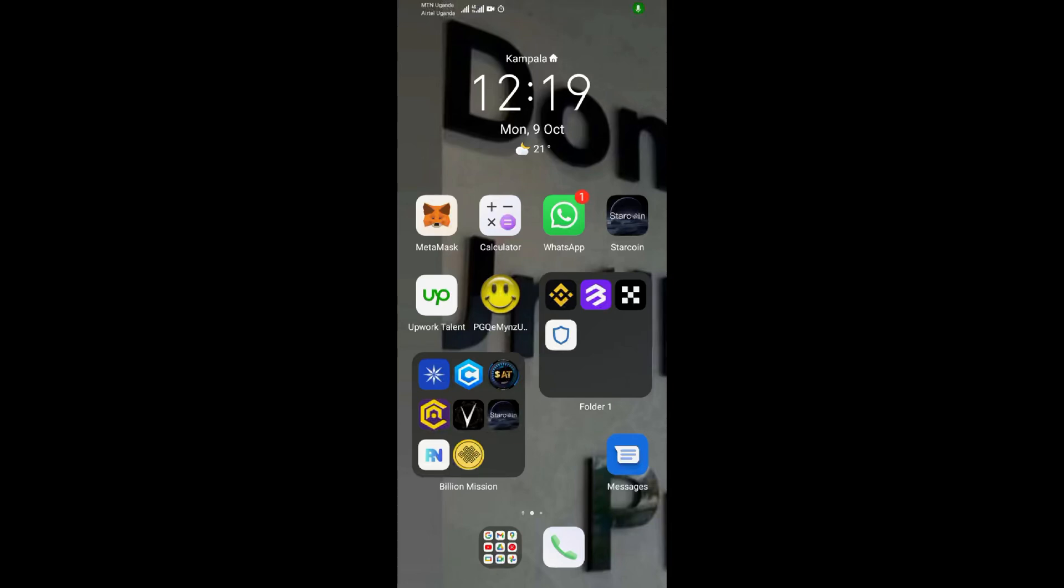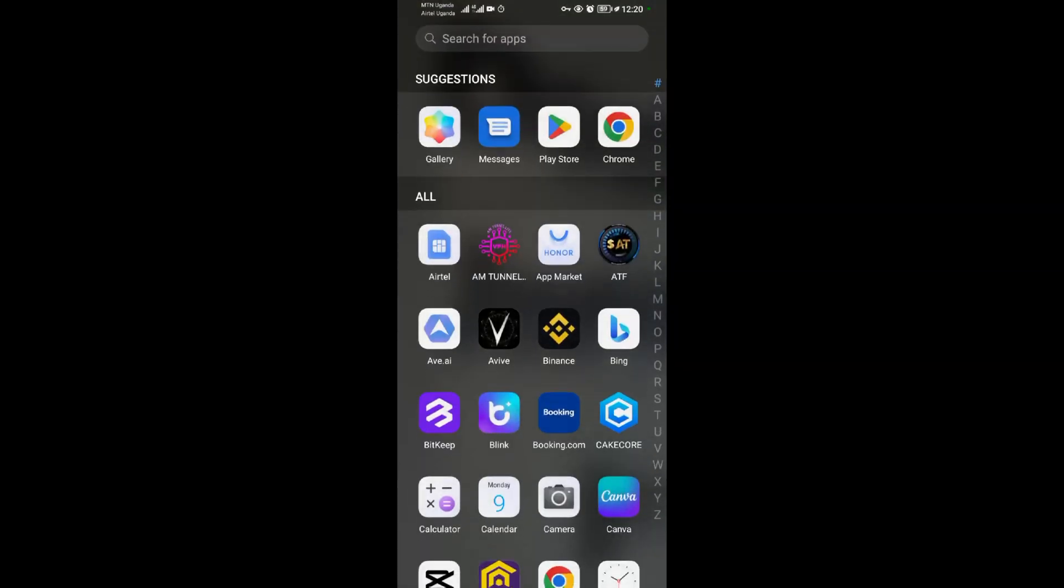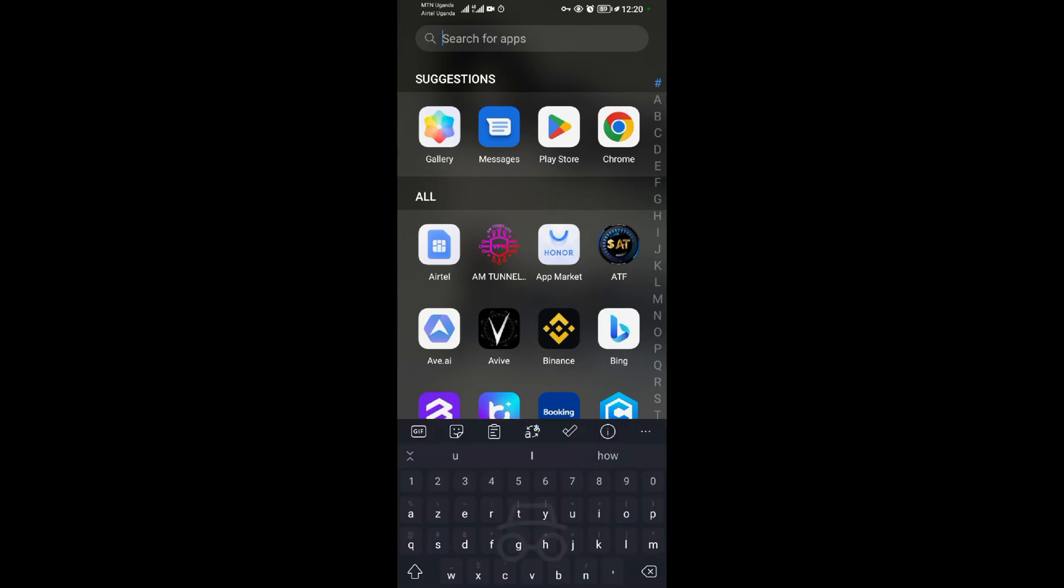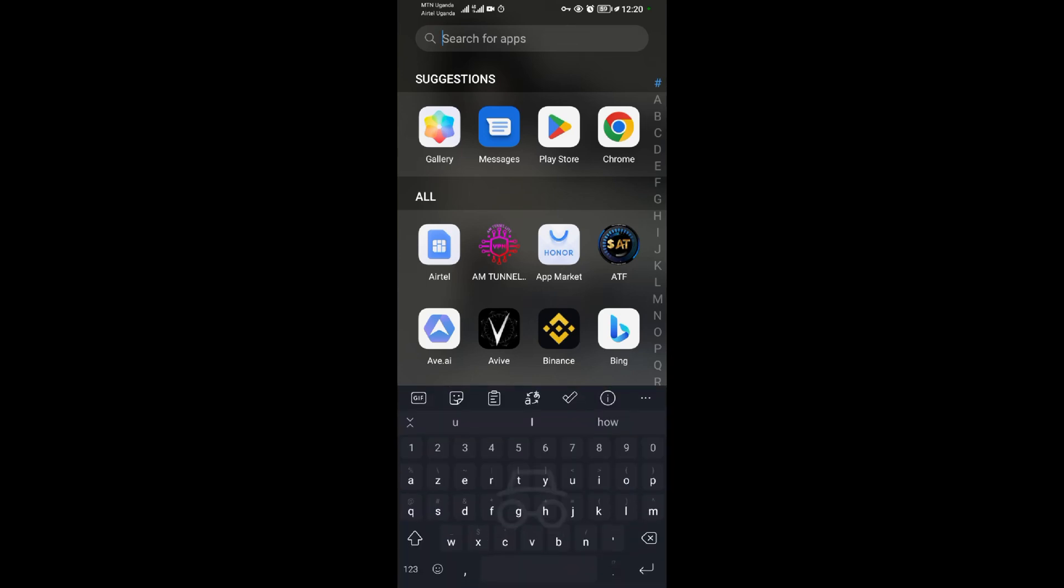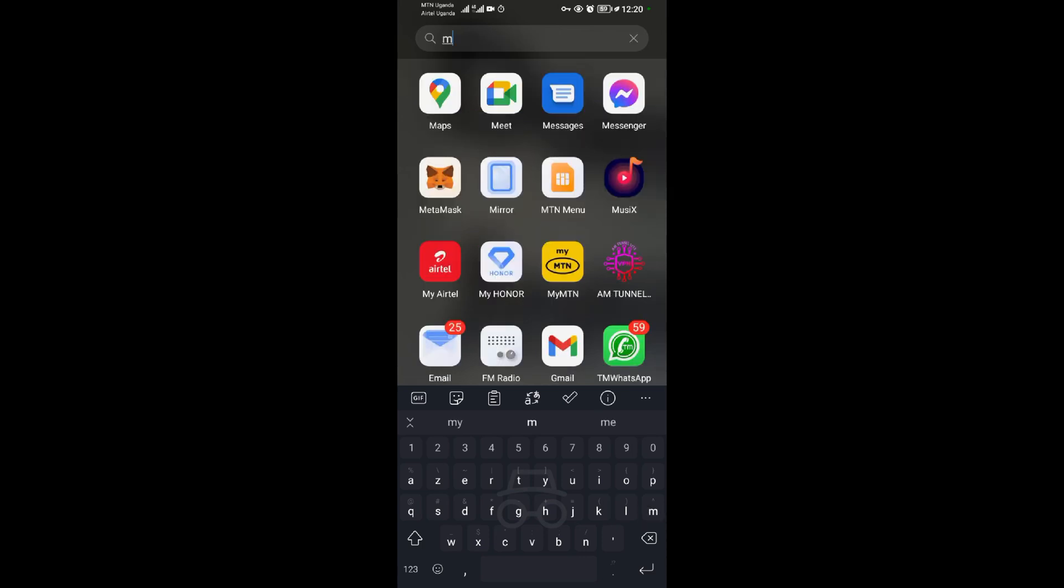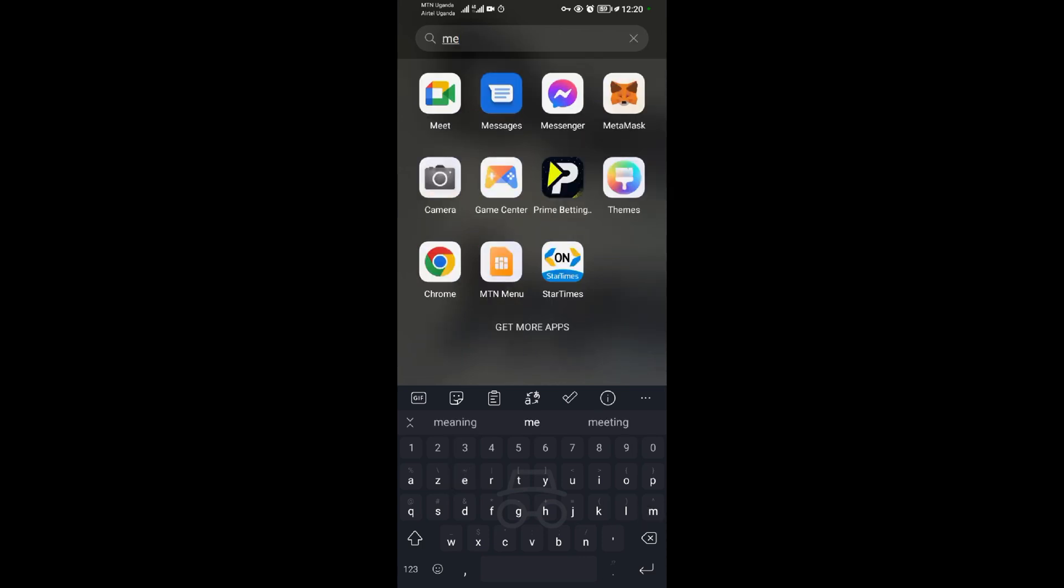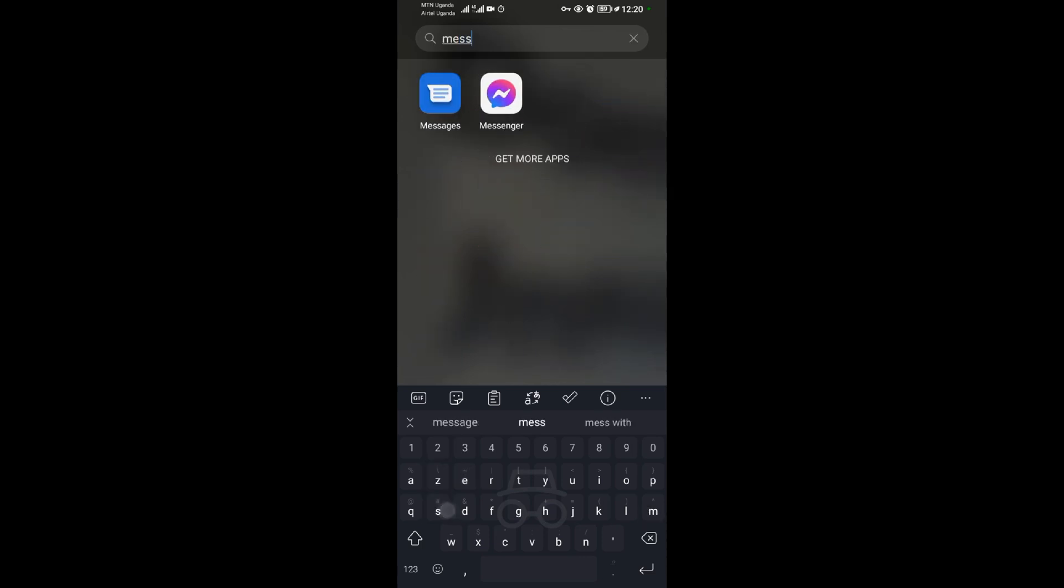Alright, so in this video tutorial I am going to show you how to create a group text. First and foremost, come to your applications and you want to look for the Messages application. So you come to the search bar and you type in Messages. When you type in Messages, even before you complete it, the Messages application will show up alone.